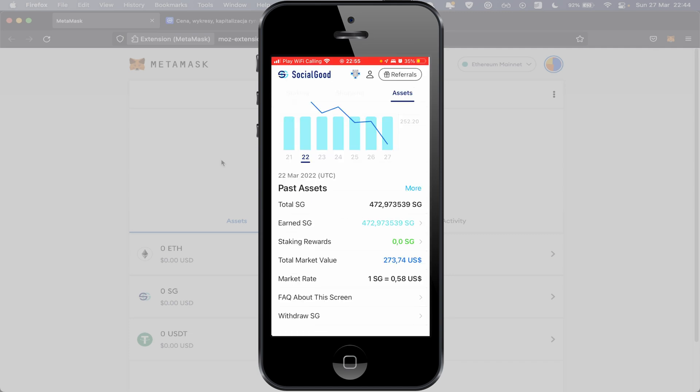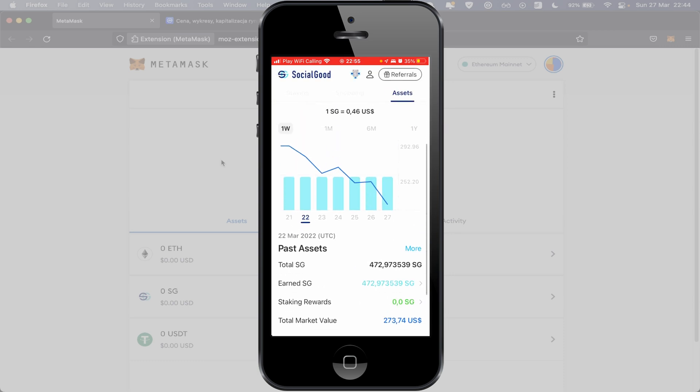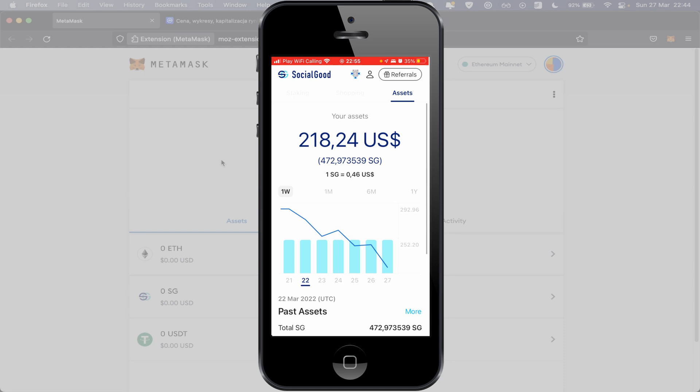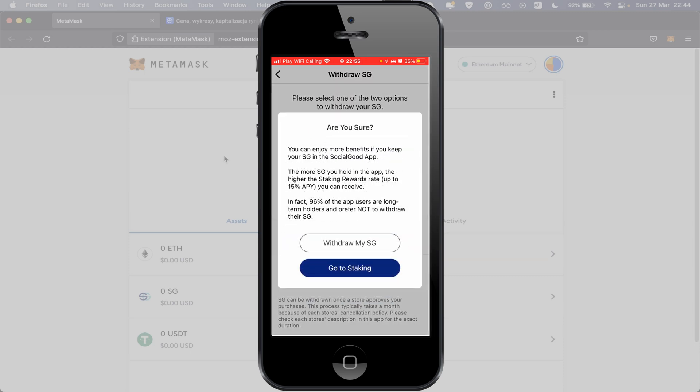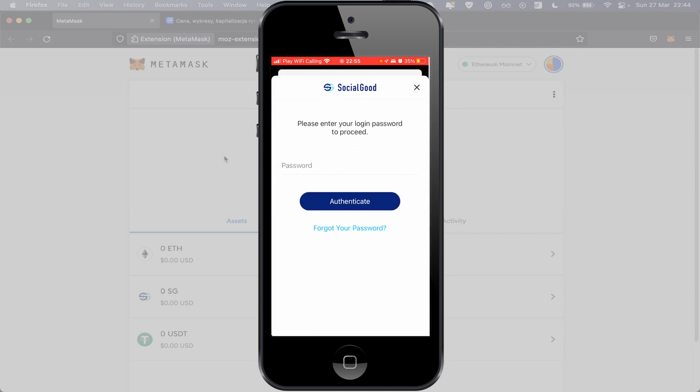Now I will try to withdraw money from Social Good. Scroll to the bottom, Withdraw SG. And like you see this shows me withdraw with market value $167 USD. I know I have $218 USD, so we will see if I can pay out all of this. So back to Withdraw, push button Withdraw With Market Value. Okay, and like you see, fee is very expensive. Yeah, it's Ethereum network, so Ethereum network is very expensive.